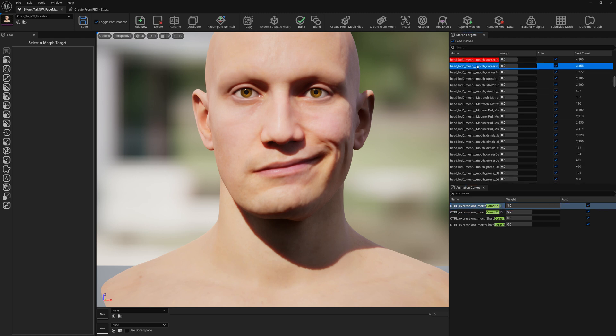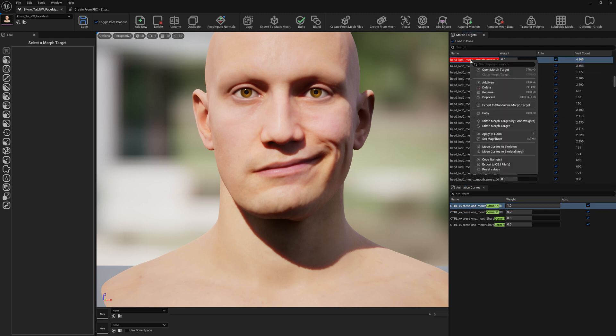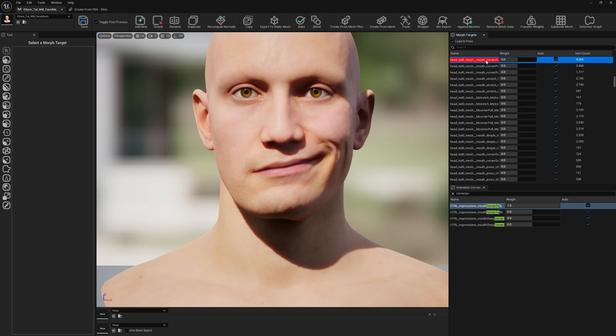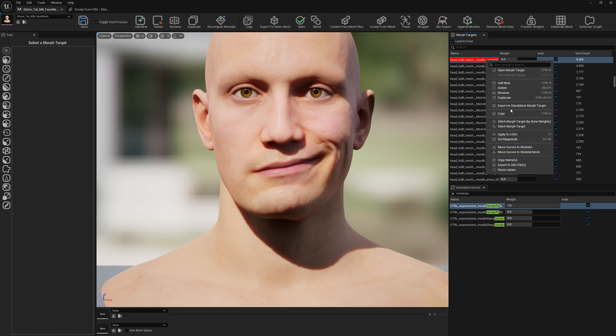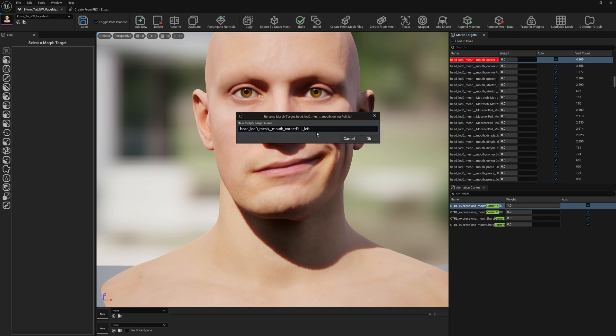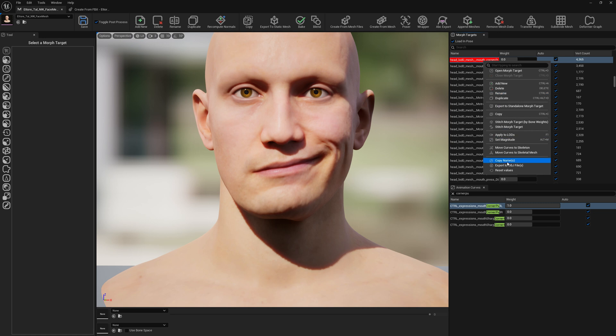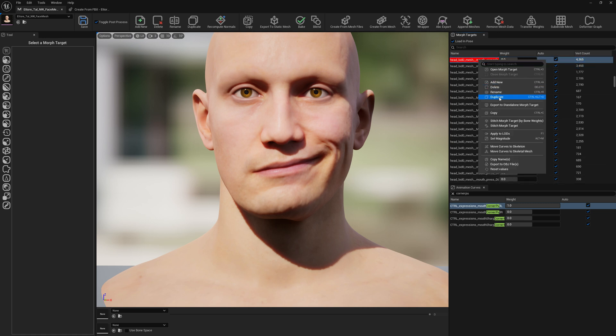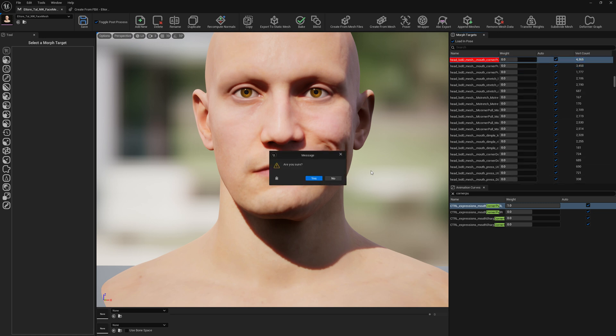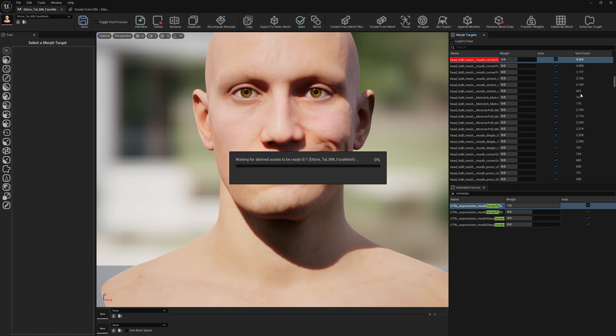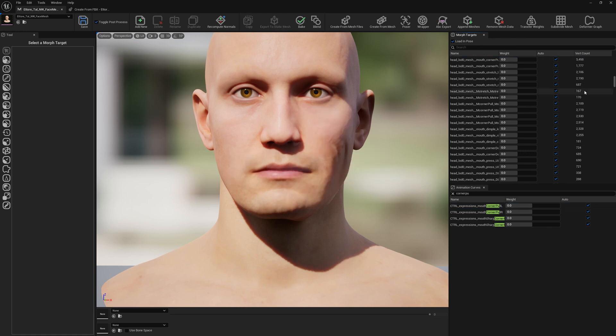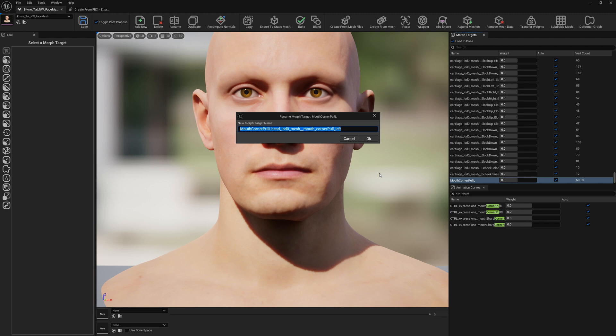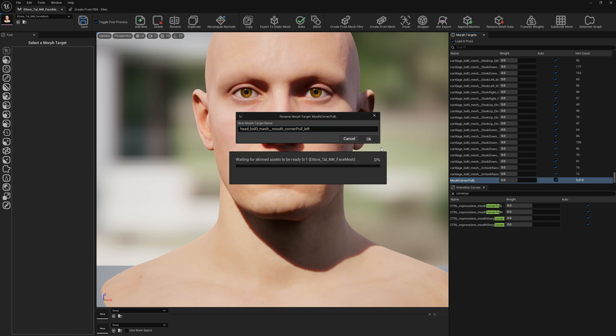Now first thing we have to do, we need to rename our new morph target. We just right click on the associated morph target with the expression, and we either click rename and copy paste from here or we select copy name. We need to remove this and let's rename our new morph target to the old one.